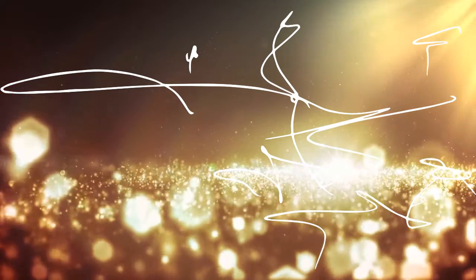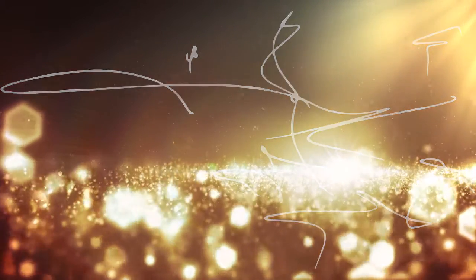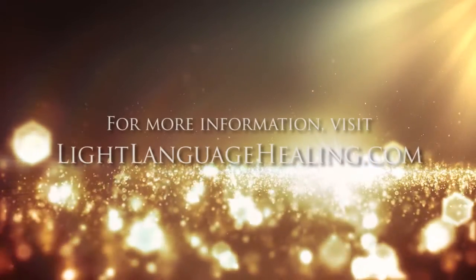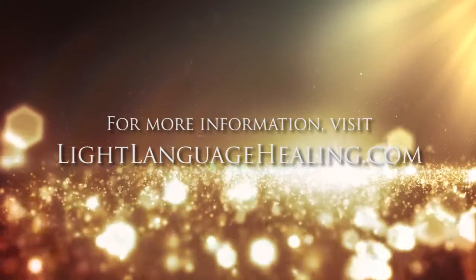So, sit back, get comfortable, breathe deeply, and enjoy this week's Light Language.